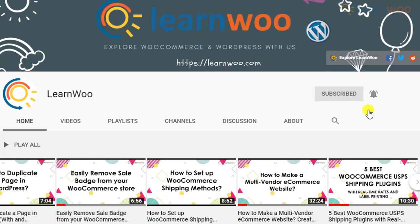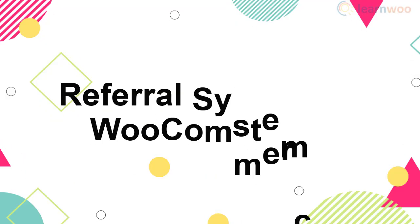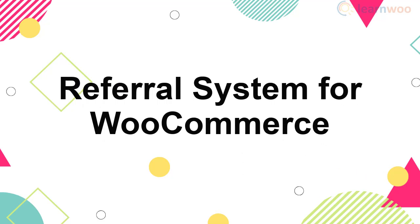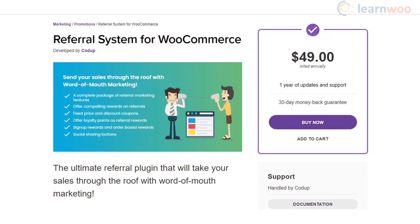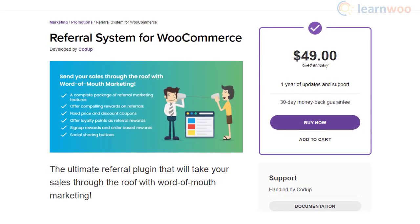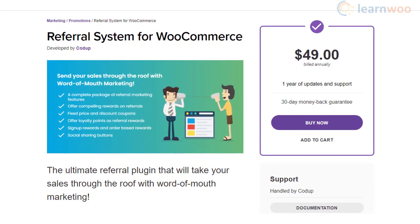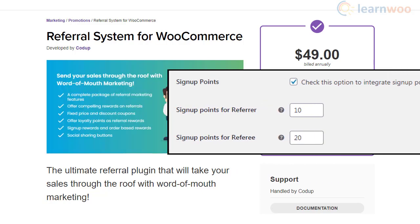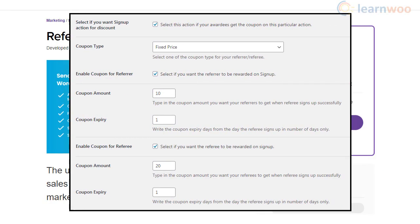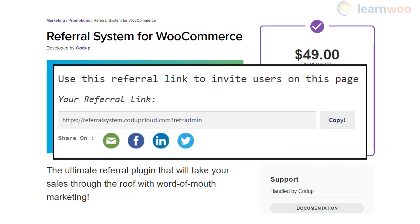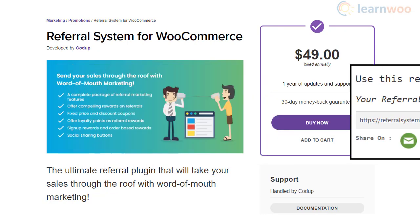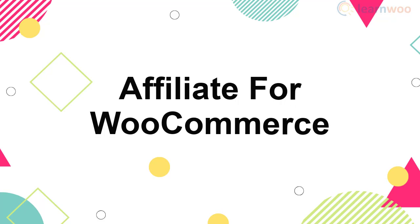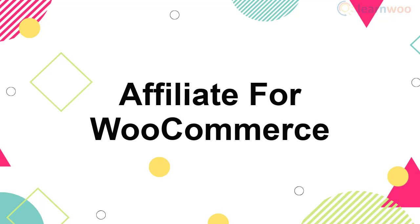The Referral System for WooCommerce plugin is a seamless option to create a referral system on your WooCommerce store. It offers a range of features that allow you to create a referral reward system for your customers, with rewards for both referrers and referees for signups and particular order amounts. You can also create a loyalty points system and discount coupons, and display social sharing buttons for customers to share referral links.